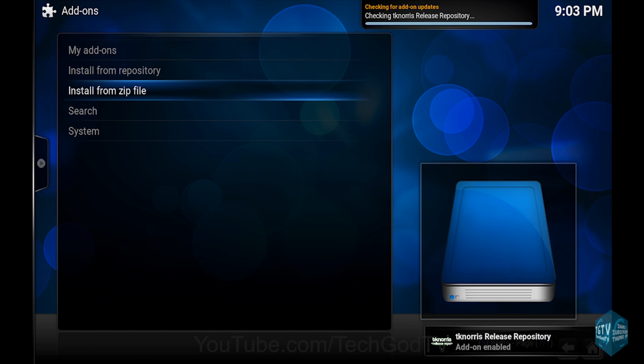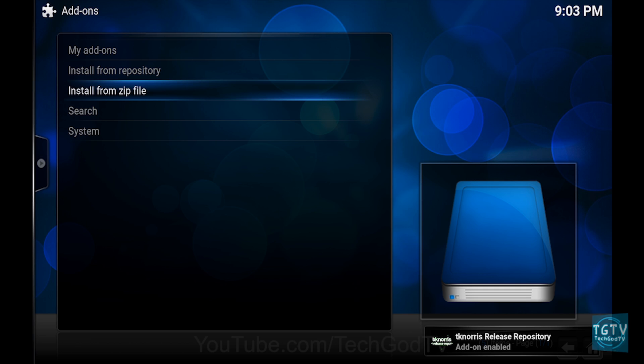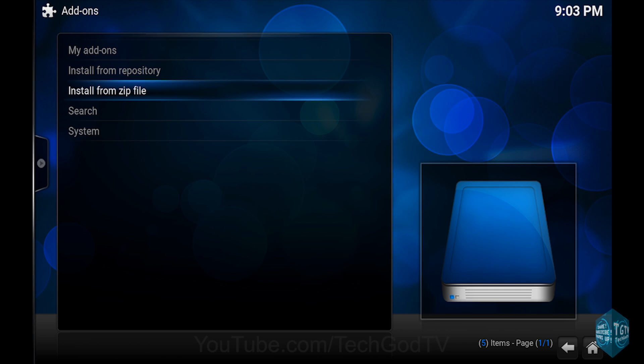Then wait until the repository becomes enabled, then go to Install from repository.